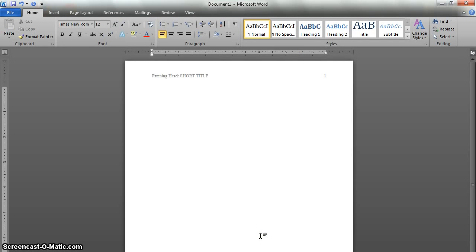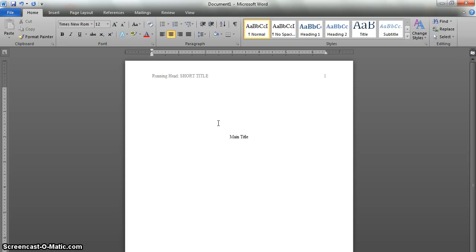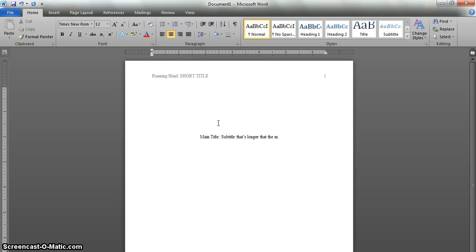And then center the text, and hit enter about five or six times to get yourself below the two-inch marker. Next, we'll go ahead and type our full title. So just type it main title, just like that. And maybe you have a subtitle that's longer than the main title.